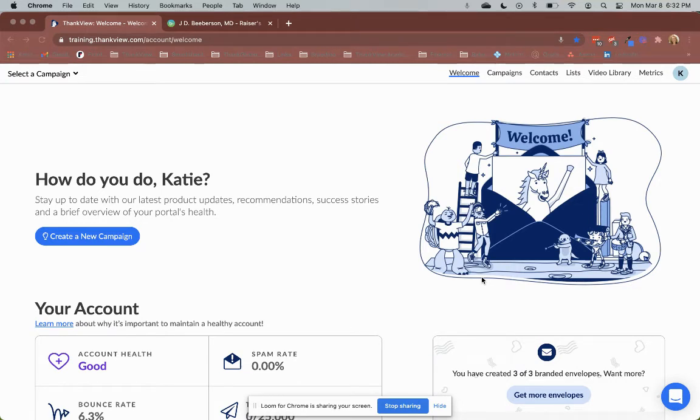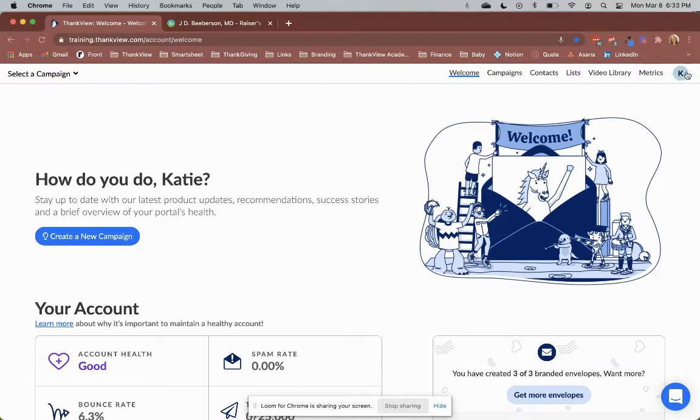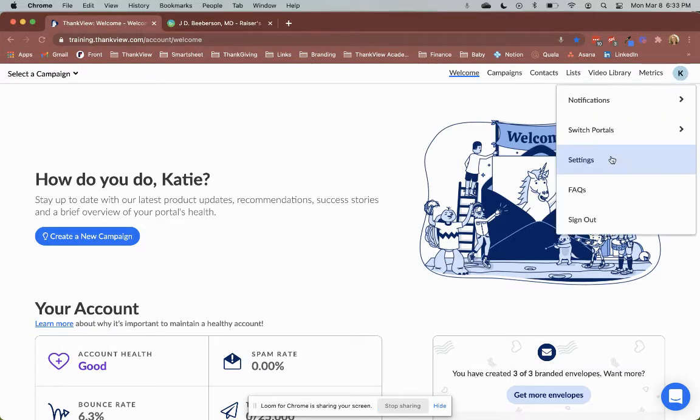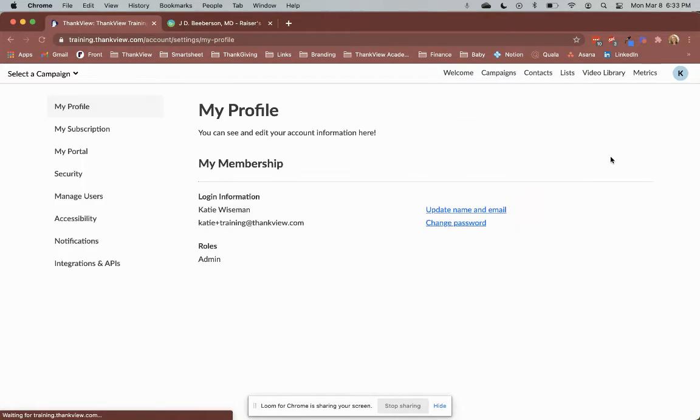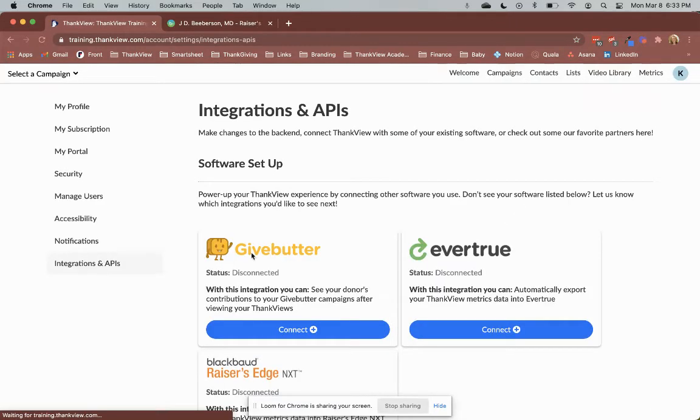First of all, let's set up the integration. Log into your portal and head to the settings page. Then click integrations and APIs on the left hand side.